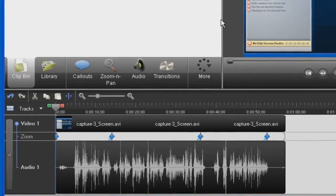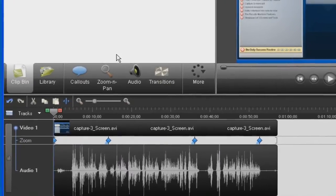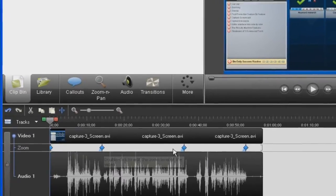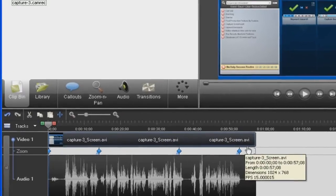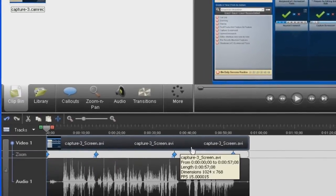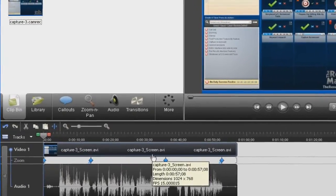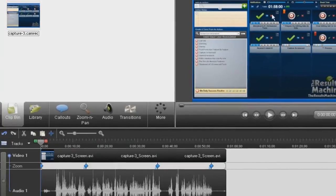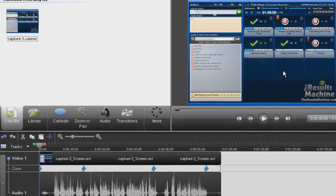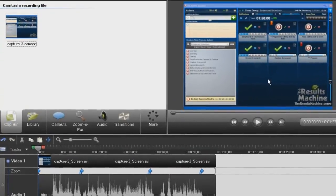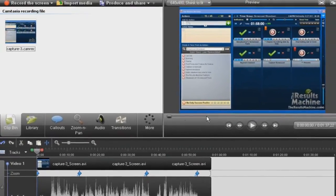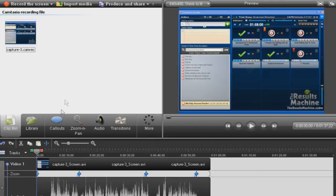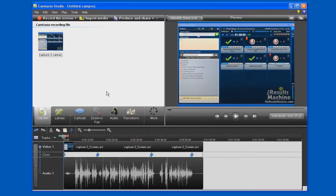The editor is now open, and we have in the timeline down here, the visual clues of the video that we're watching. We have a preview screen that we can watch the video in with a slider, as well as the different types of tasks we can do, including callouts, zoom, audio, transitions, and more. Let's get to work with editing.